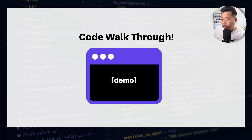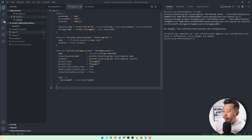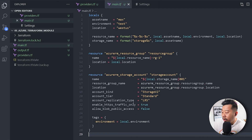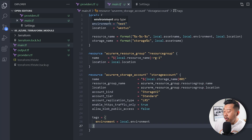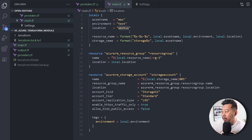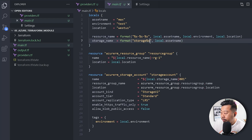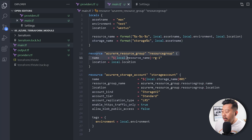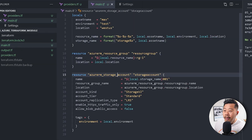Now let's walk through the demo. Flicking over to VS Code — you can see I've got the code I showed, with locals referencing unique attributes: asset name is 'max', environment is 'test', and location is 'West US'. I'm formulating a resource group name and storage account name from those. I've already deployed this — resource group and storage account — and there are no changes. Switching over to Azure, I've got this single storage account with no others.